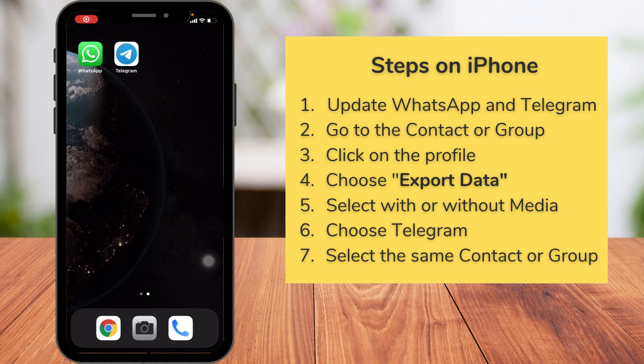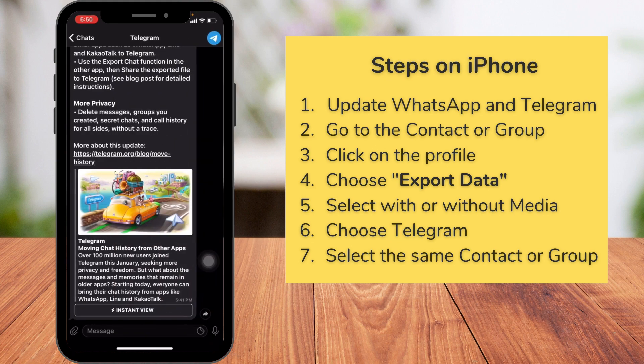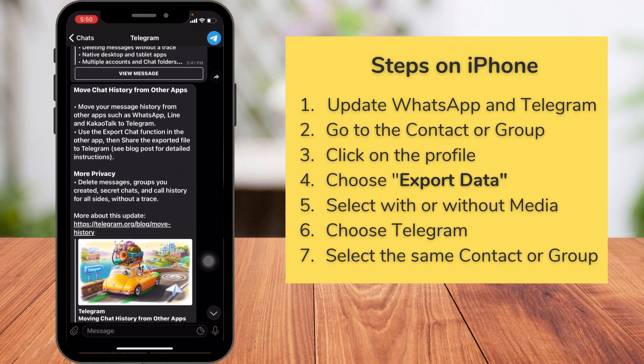Hi and welcome to wafted.com. I just got a message from Telegram this morning saying that they came up with a new update where you can move your message history from other apps such as WhatsApp, Line, and KakaoTalk to Telegram. This is really very good news, especially at a time when people are more likely to move from WhatsApp to other privacy-focused apps. Telegram just came up with this option — Signal is still working on that. So let's see how to move chat from WhatsApp to Telegram.